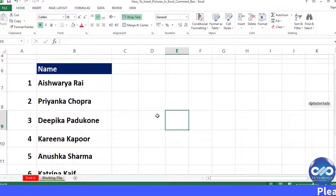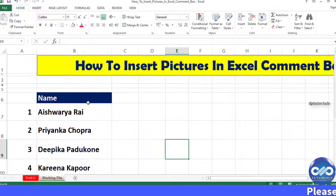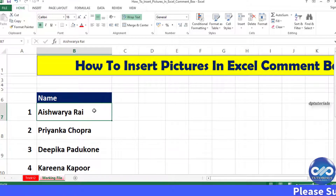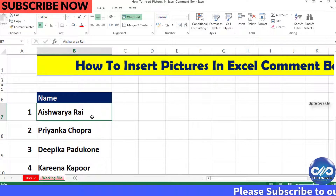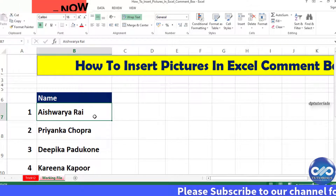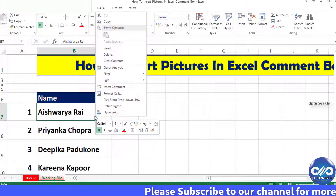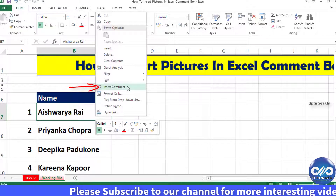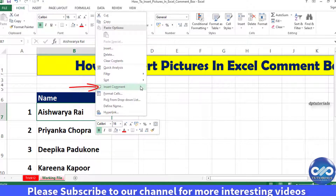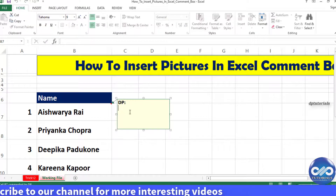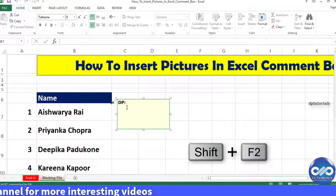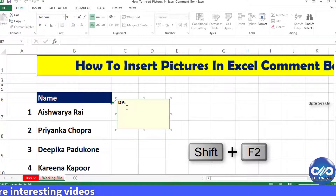First, select the cell in which you want to insert the picture in the comment. Right-click on the cell and select the insert comment option. You can use Shift plus F2 keys as a shortcut to insert a comment.